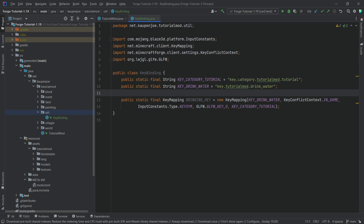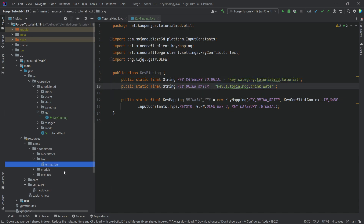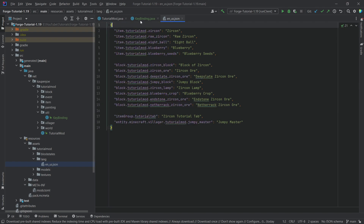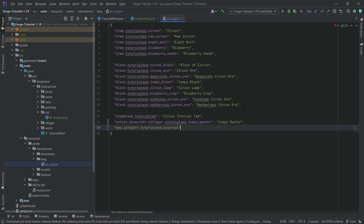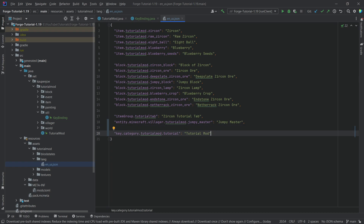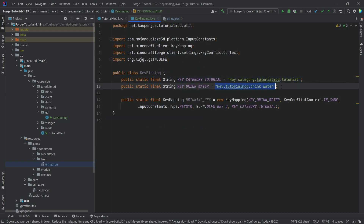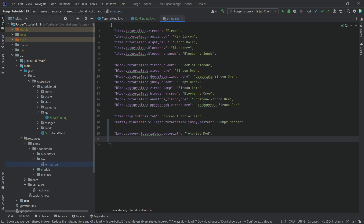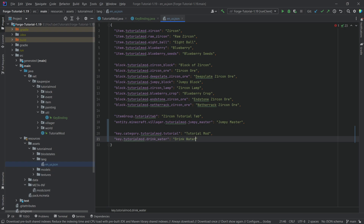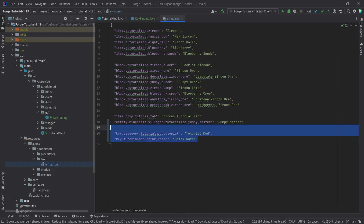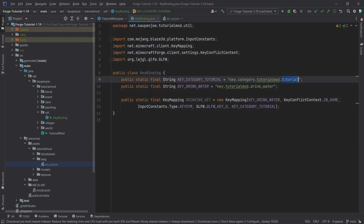Let's actually immediately translate those names in the en_us.json file. We can just copy this over and add it here. The translation for the category is just going to be Tutorial Mod. You could also call it Tutorial Mod Category or something similar. And the actual name of the key is just going to be Drink Water. I highly recommend always adding your mod ID into the translation key, otherwise there might be some conflicts, and that's not quite what we want.